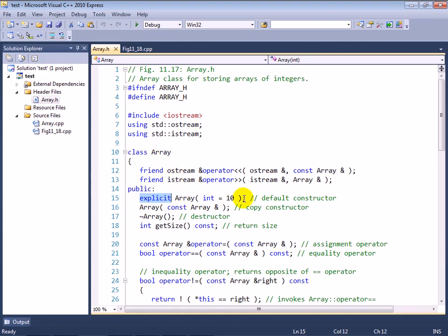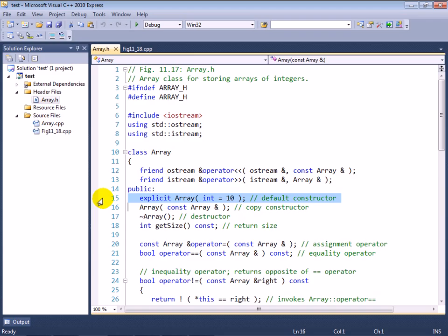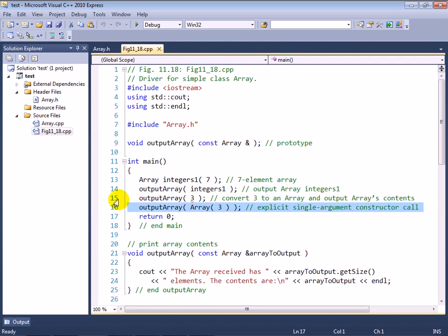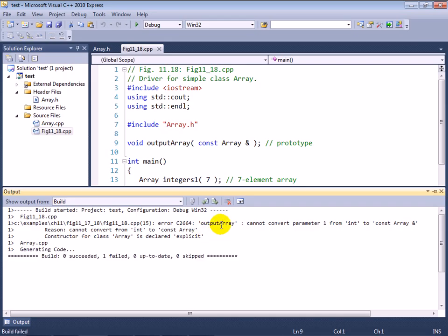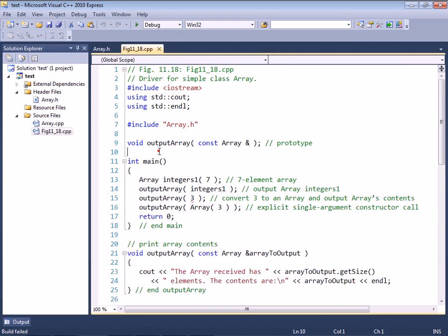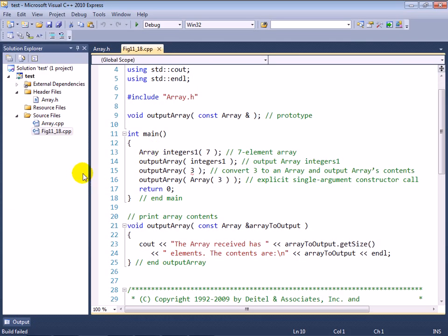And we did it with one minor modification to our array class. Line 15, the explicit keyword. By putting this keyword in front of a constructor name that takes one parameter that is not the same type as the class, you are saying this constructor must be called explicitly in code in order for it to be used. The compiler is no longer allowed to use this for implicit conversions. So with that one minor change, now we get to line 15 here and see that it can't compile.